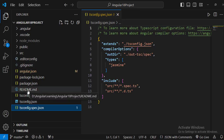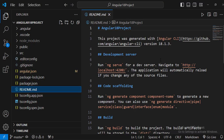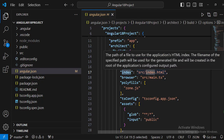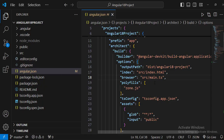The readme.md file is a markdown file used to document the application. The angular.json file is a project-specific configuration file that provides configuration defaults for build and development tools. It mainly helps point to the correct files in the solution — for example, it has a 'prefix' set to 'app', an 'index' key pointing to src/index.html, and a reference to main.ts.